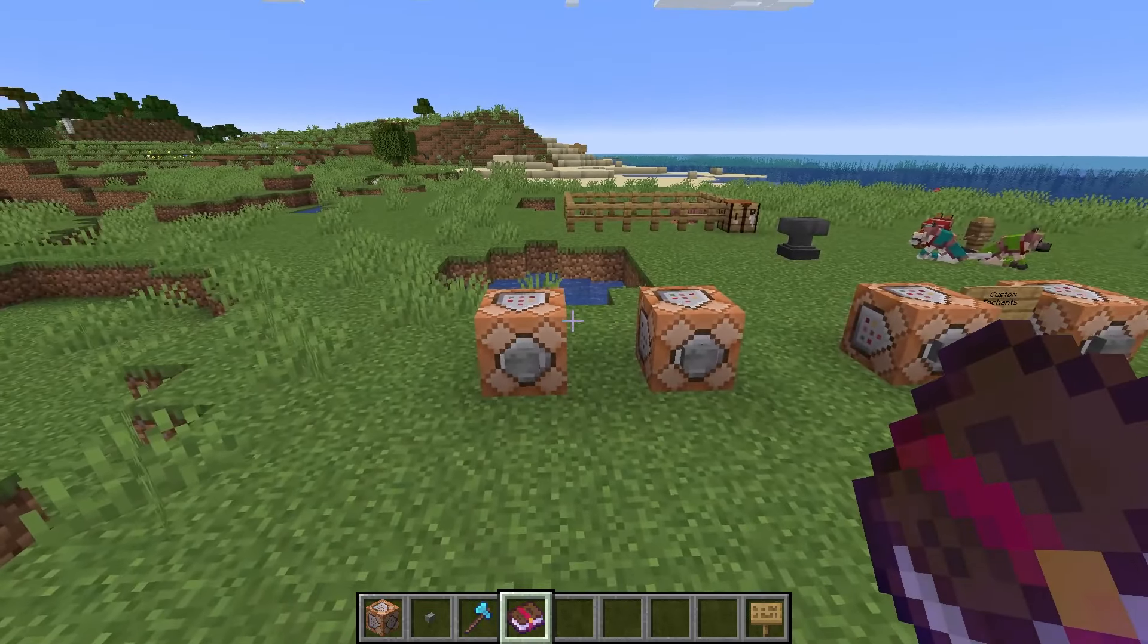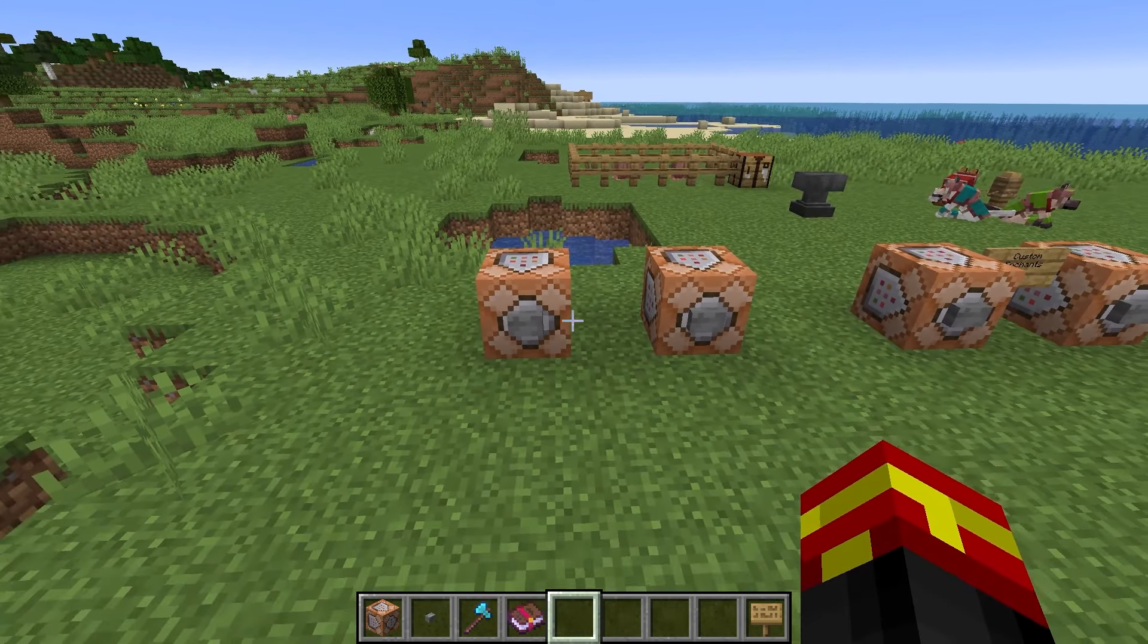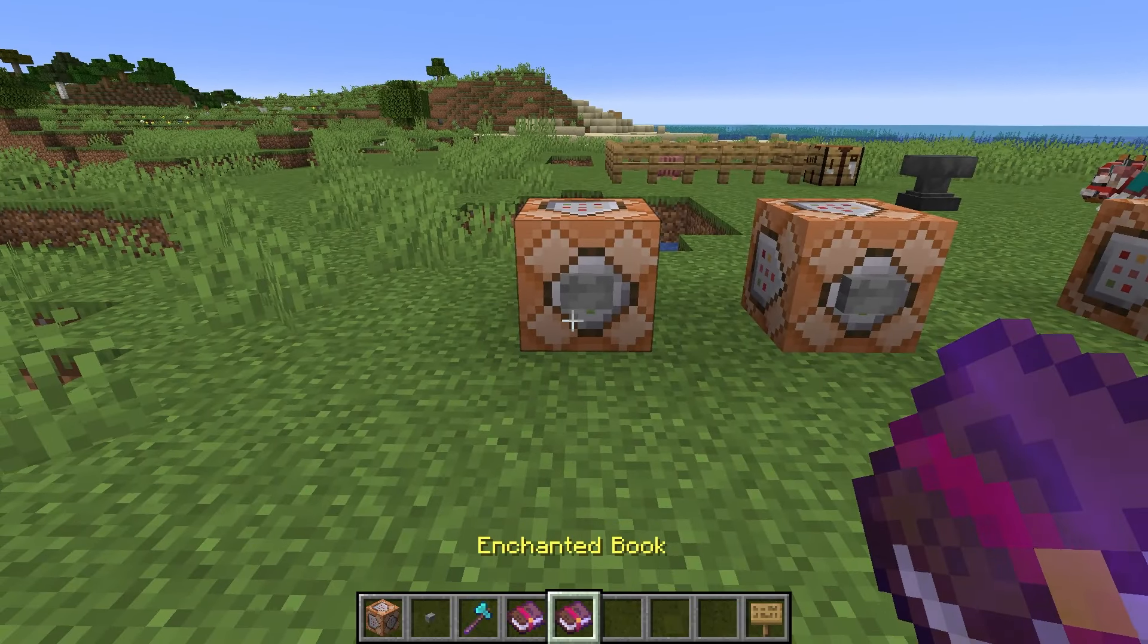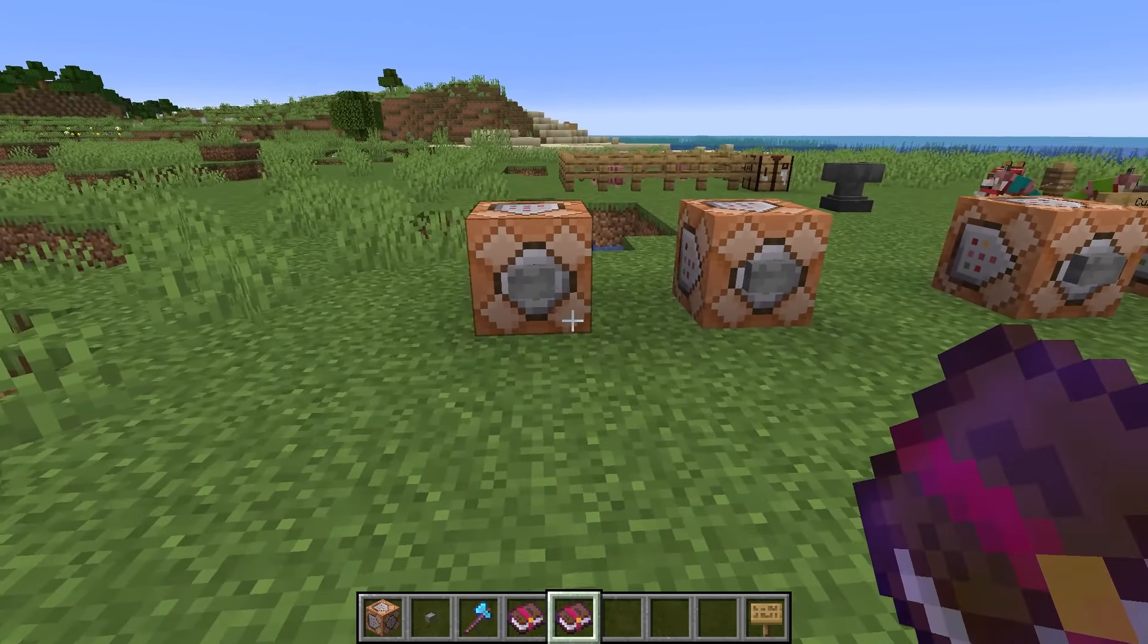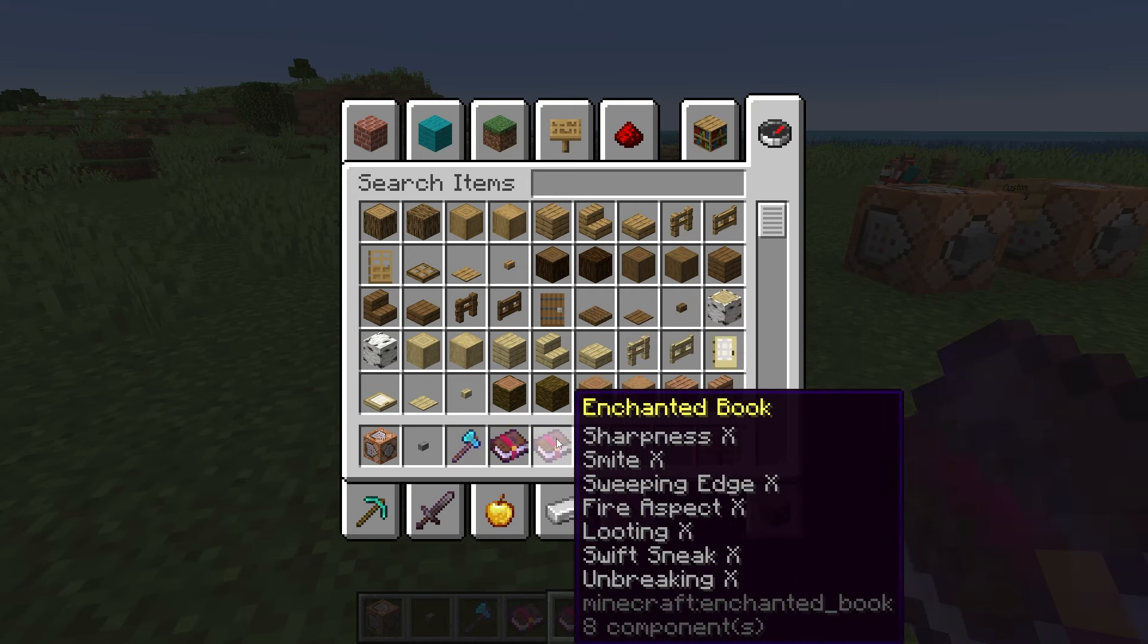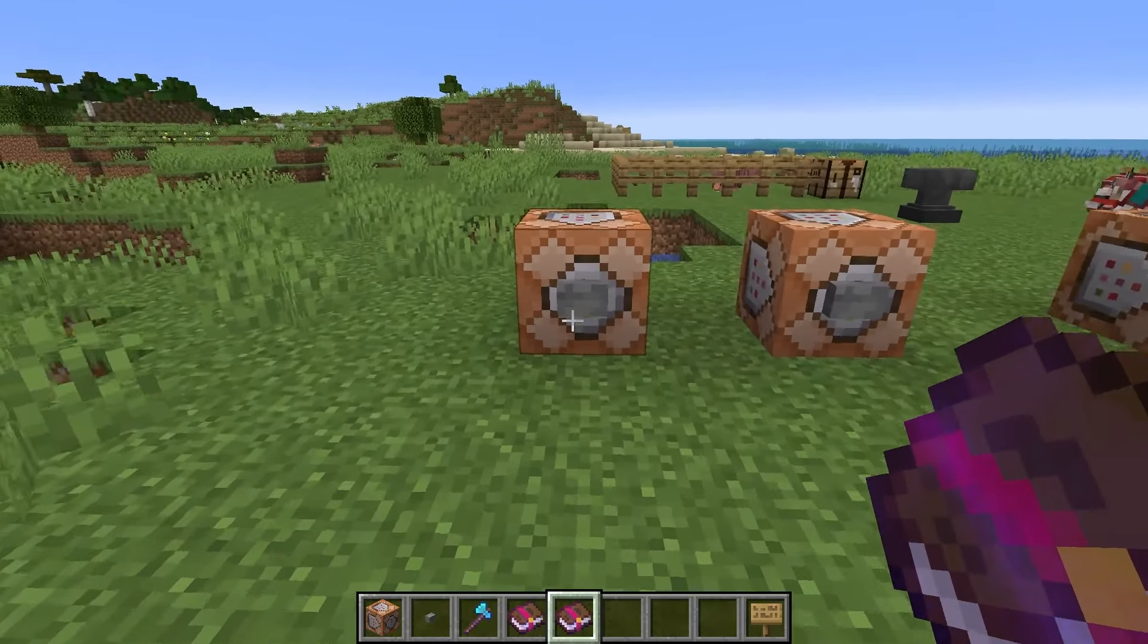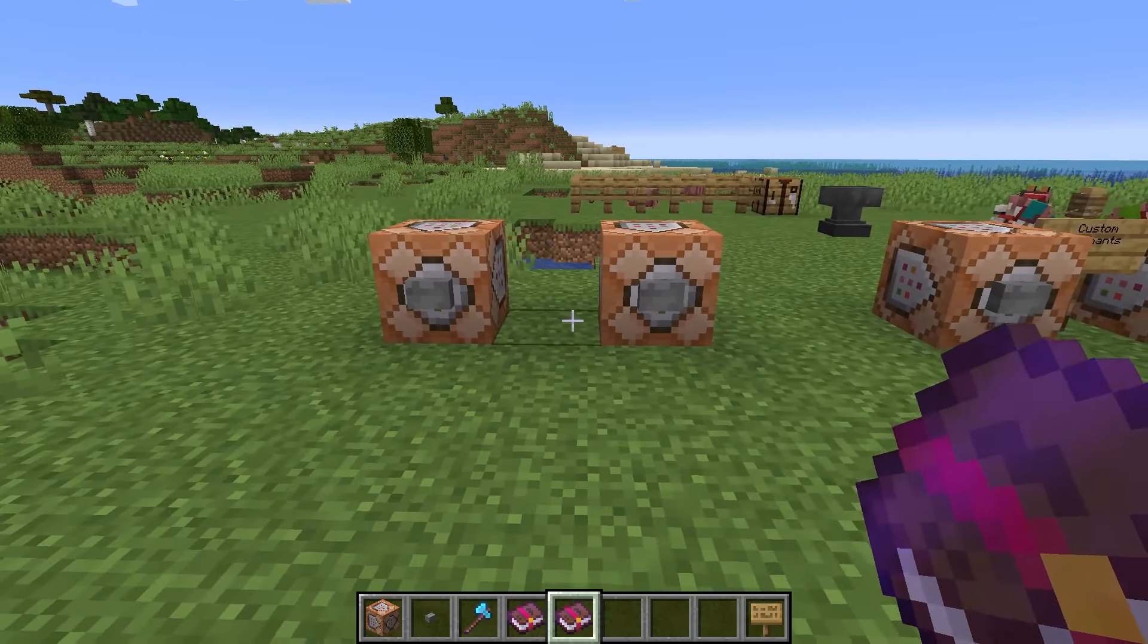But we have two examples right here. We have this command block which gives the enchanted book to us straight away. So as you will see here, this is quite a meaty enchanted book. We have level 10 of sharpness, smite, sweeping edge, fire aspect, looting, swift sneak, and unbreaking. So in that instance, we gave the enchanted book directly.